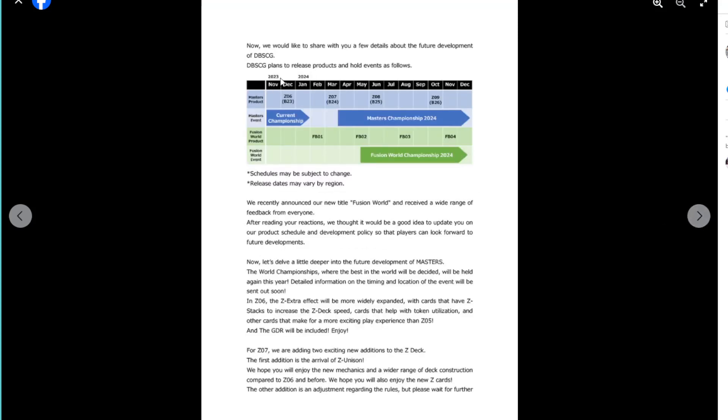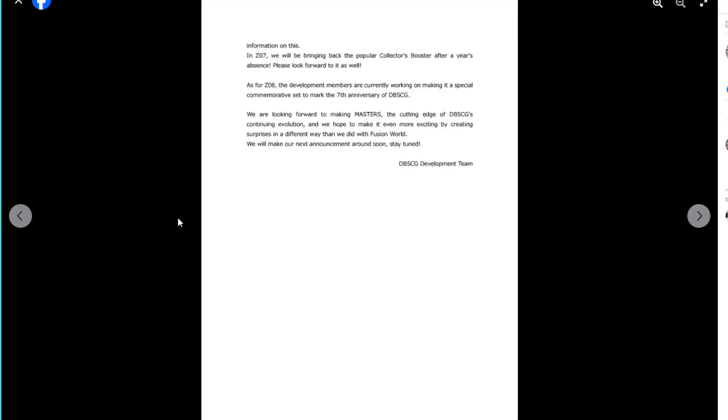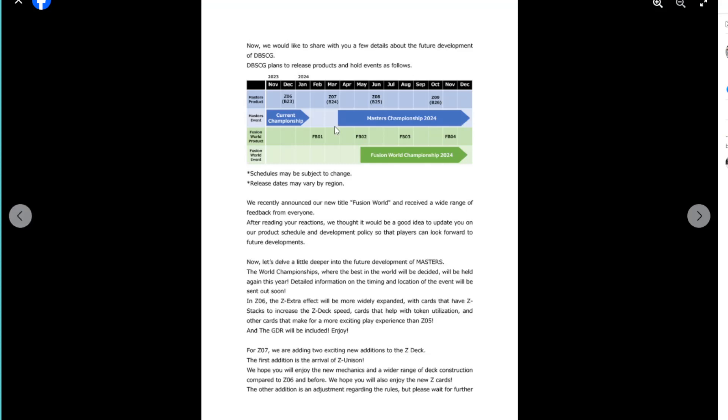So the biggest takeaway from this is this kind of information, the next two pages basically. Or is it just the next page? It's just the next page. No, we'll be bringing back, oh no, collector's booster. Zenkai 7 will bring back the collector's booster. And then there's the bit about that as well. Oh, that worked out before.